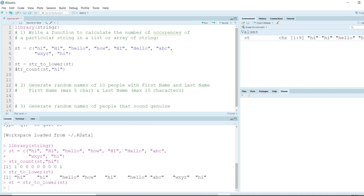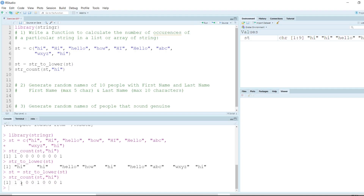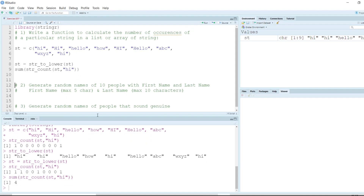Now if we run str_count again to find how many 'hi' occurrences there are, it captures not just the first and the last but also the second and fifth elements. That is the beauty of the stringr function — it helps handle the case sensitivity issue and counts all words with the same spelling. To get the total, we use the sum function, which gives us four occurrences of 'hi'.